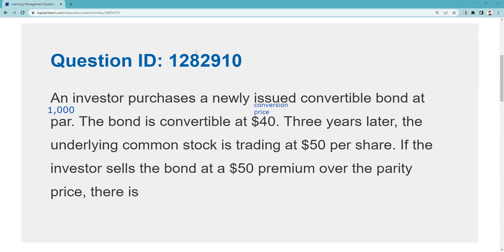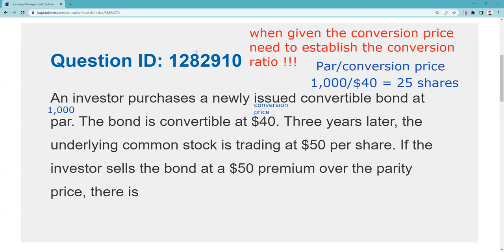When given the conversion price, you need to establish the conversion ratio — that's really important. These conversion terms are based on par, so you take par and divide it by the conversion price to establish the conversion ratio. $1,000 ÷ $40 = 25 shares to one bond. If you turn in the bond, you can get 25 shares of the common stock.